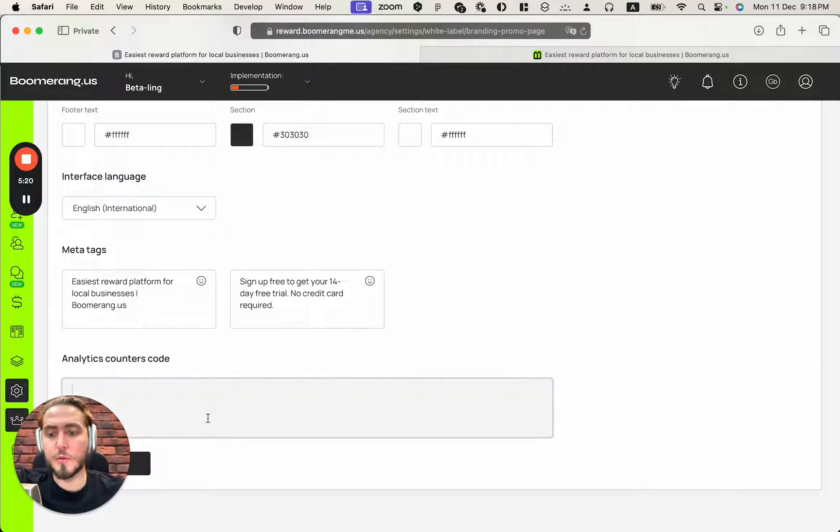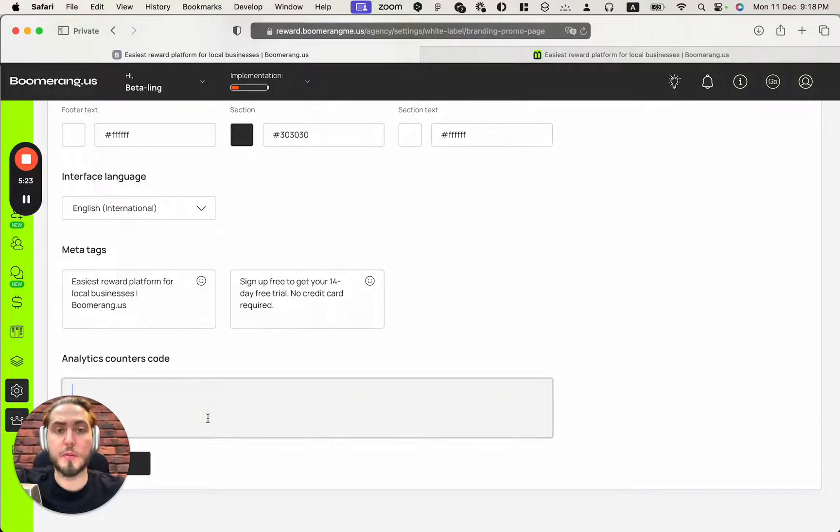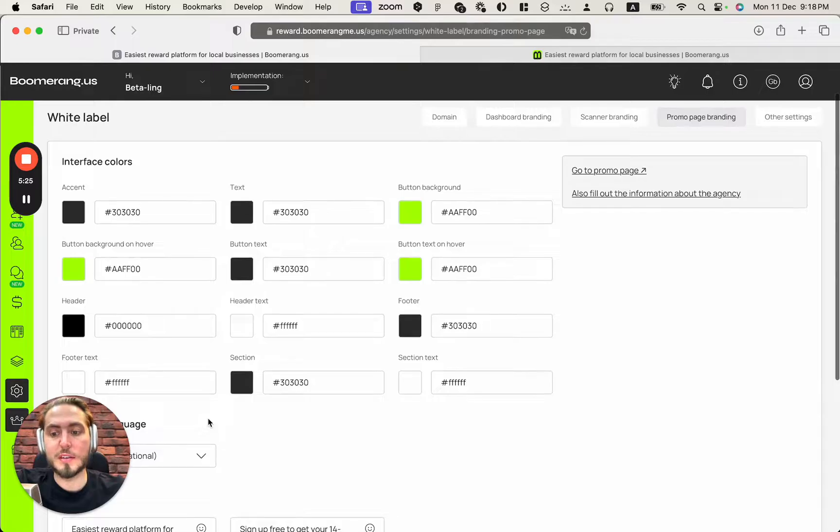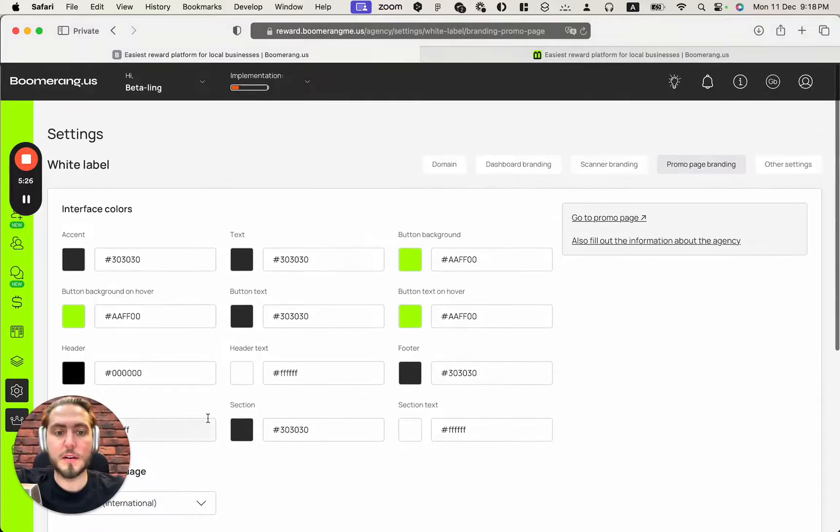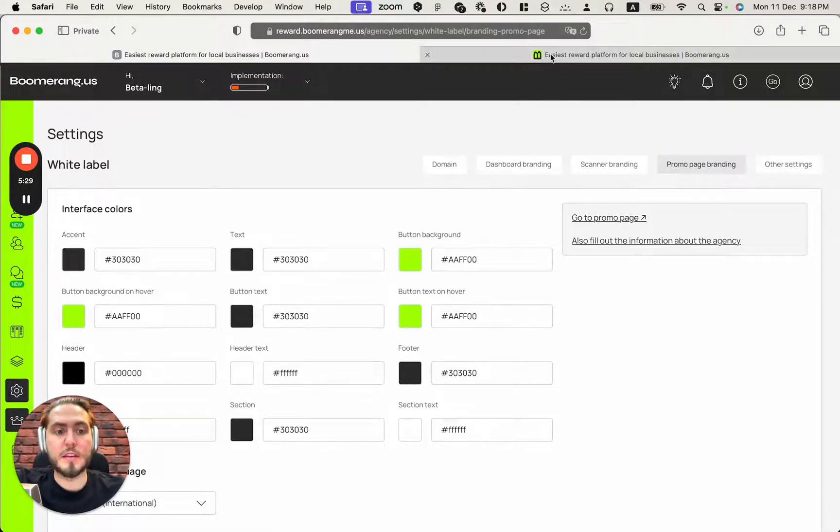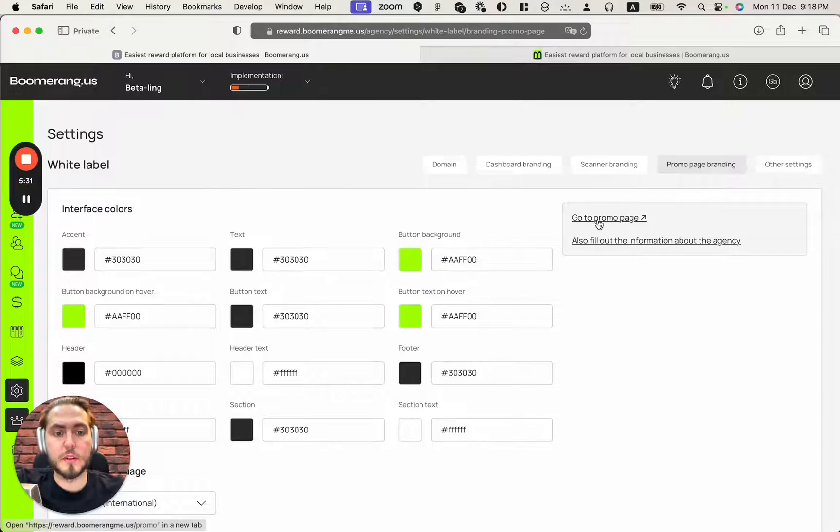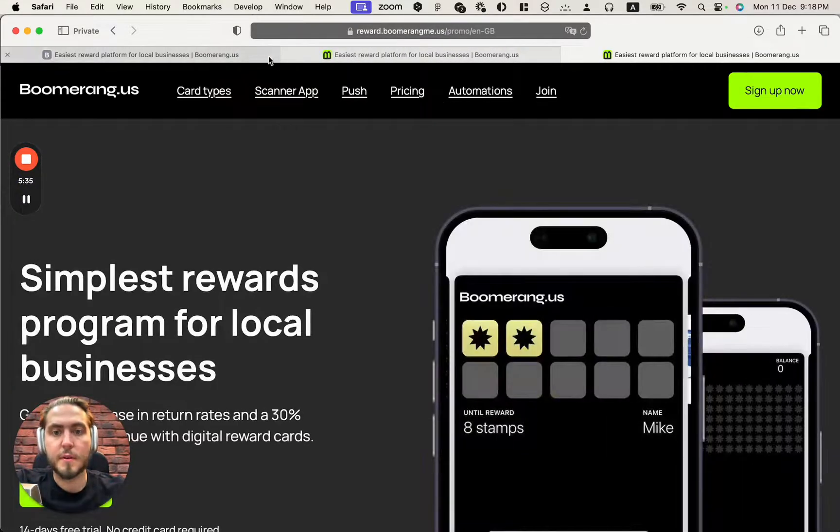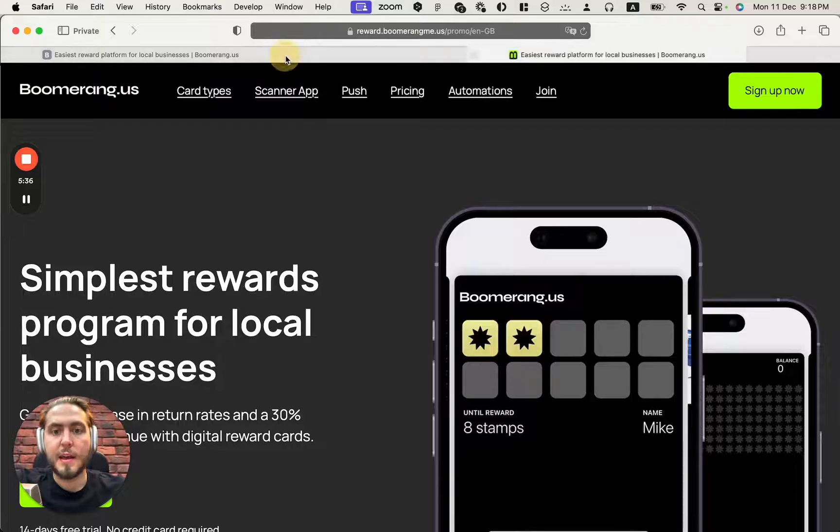And also I can put my analytics counter code here. For example, it could be a Google Analytics code or any analytics platform that you use for tracking statistics from this page. And let's see how it looks like. You can push this button, go to promo page.